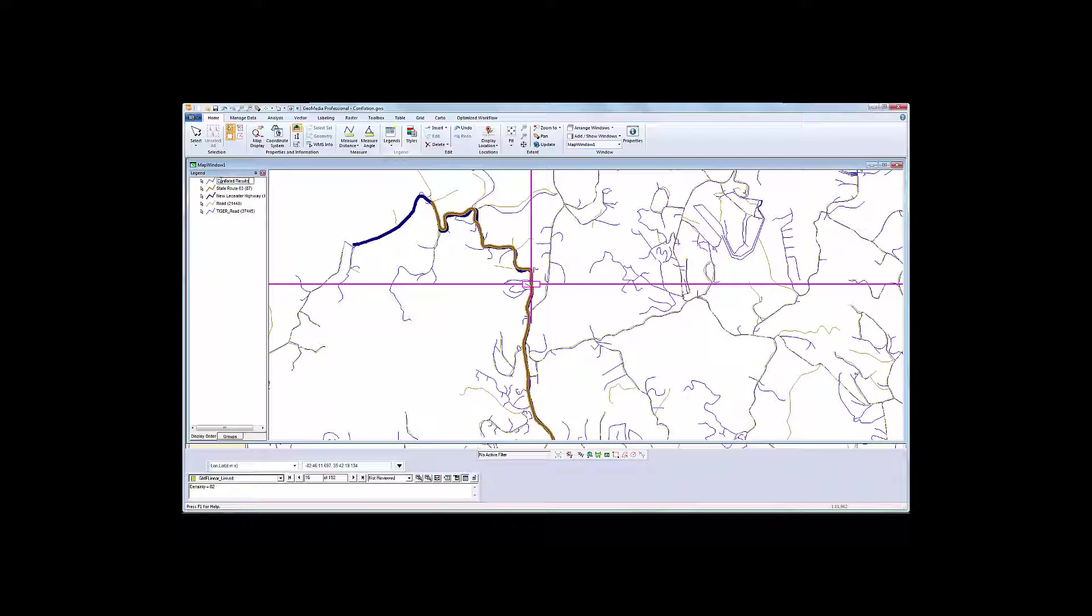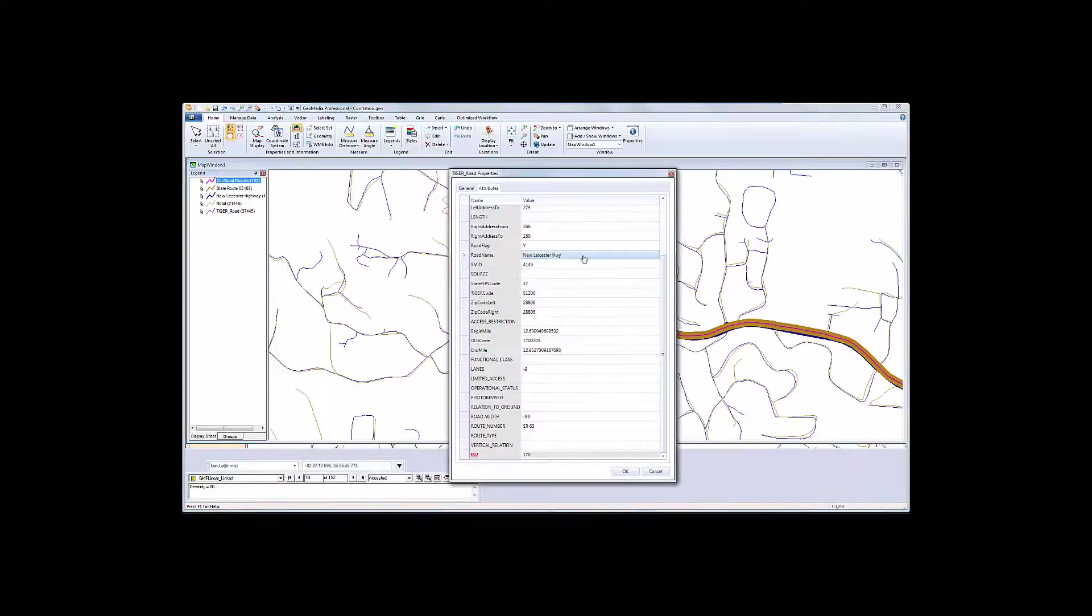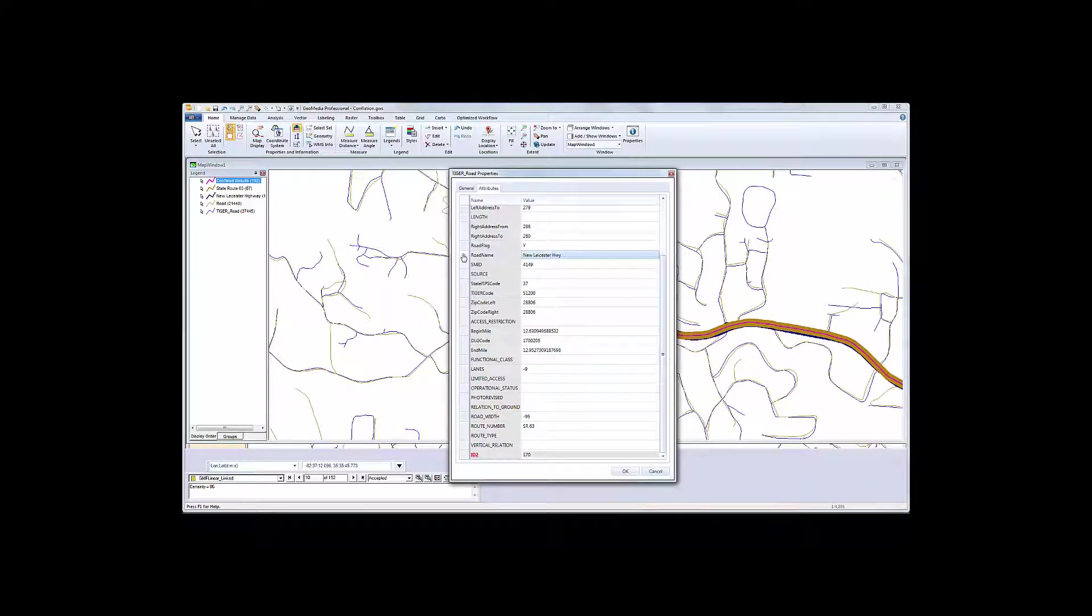The geometry is as we expected. And a look at the attribution shows that we have attributes from both of the original datasets, as per the rules.